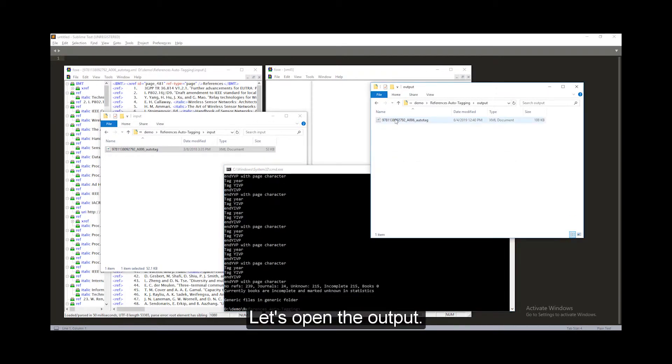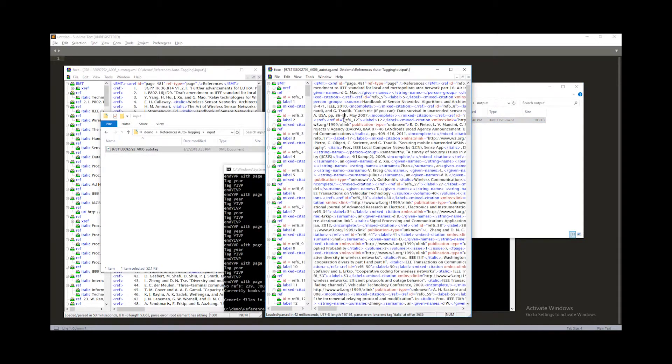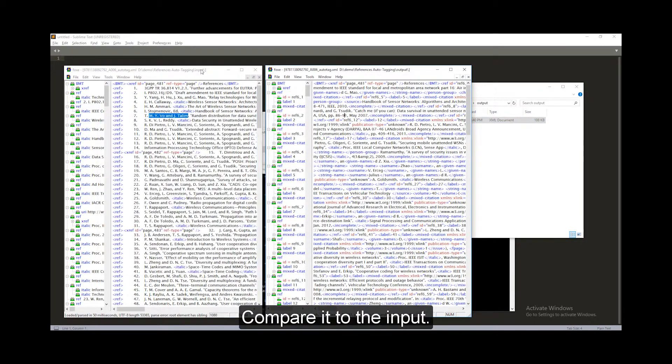Let's open the output. Compare it to the input.